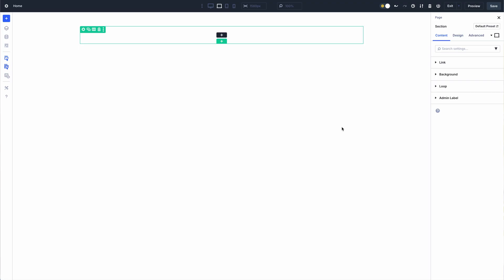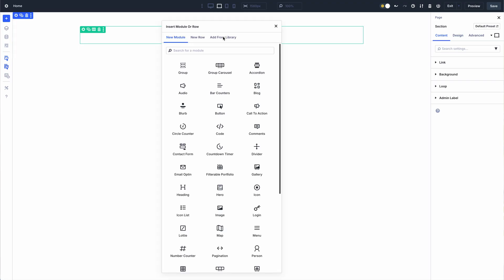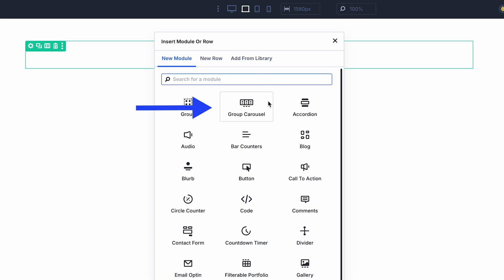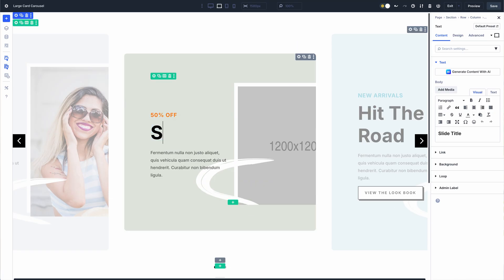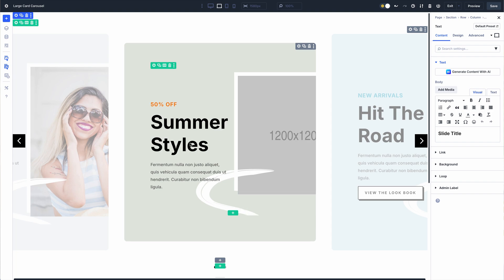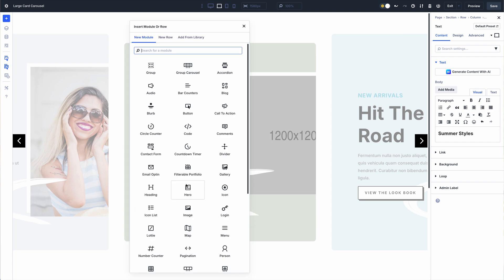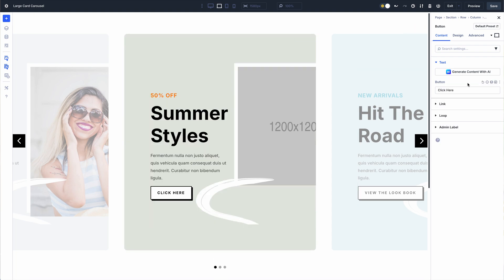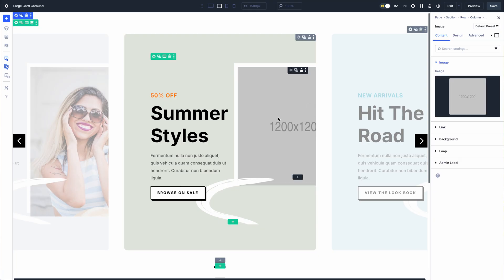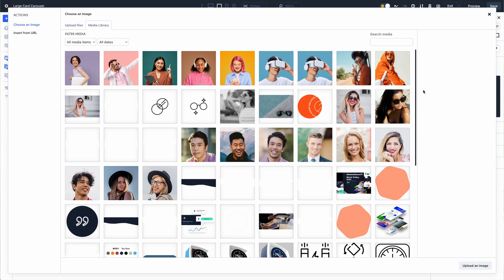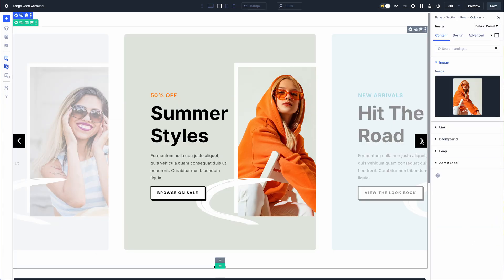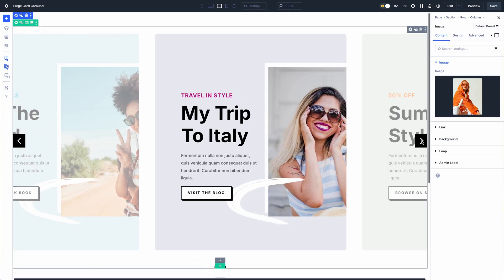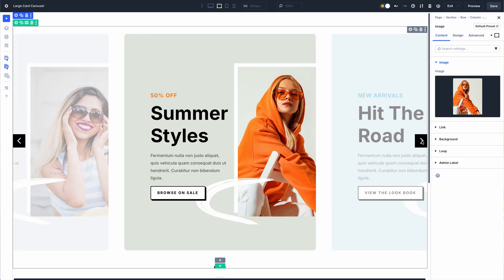Let me show you how they work. The most important addition is the group carousel module. Unlike other carousels, each slide in the group carousel is a blank canvas — you can add any module to each slide to create any type of carousel or slider. You control the number of slides, the content of the slides, and other animation settings. Here are a few examples our design team built using this new module.